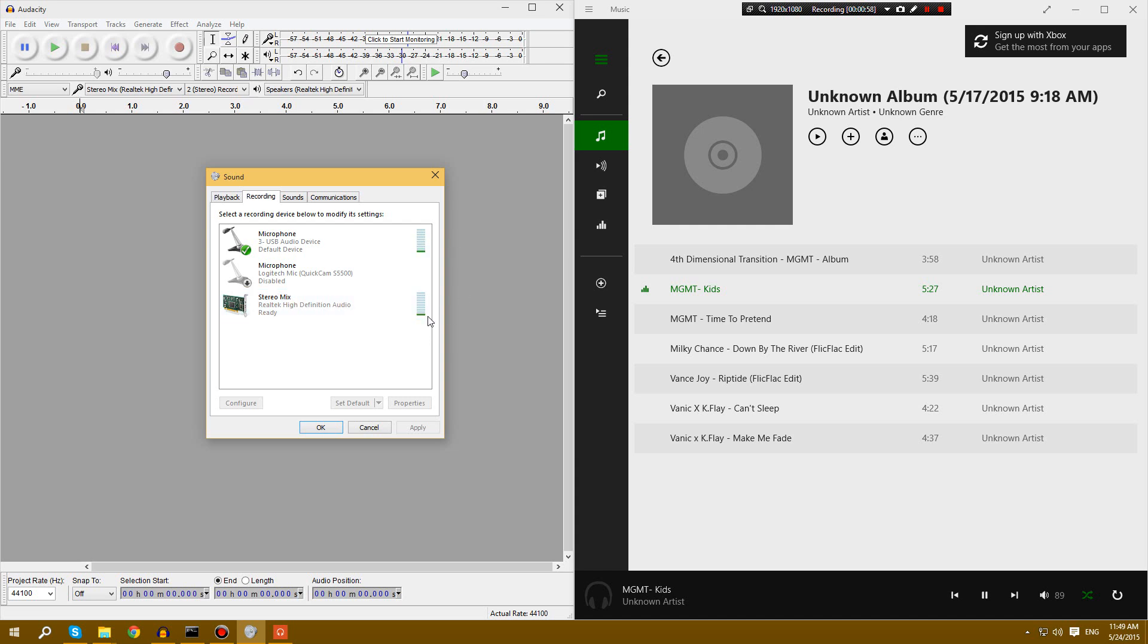Obviously, it's not high because it's stereo mix, there's a lot of headroom. But it's not completely mute, like the song is being recorded.